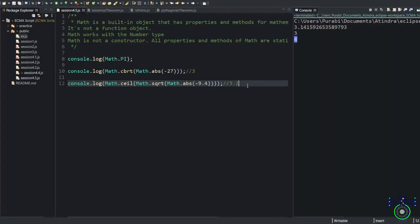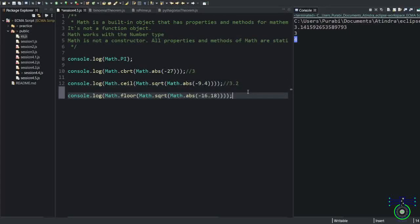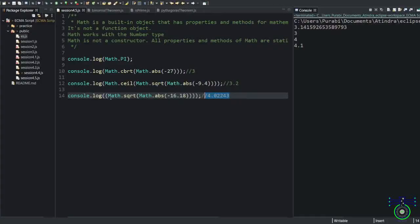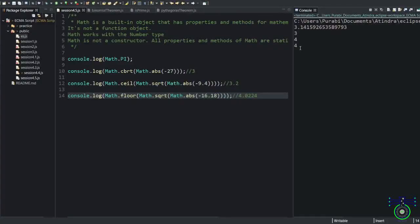Same with the floor value example. Floor means the smallest integer near to that value. So what would be the answer for this one? The floor value would be 4.